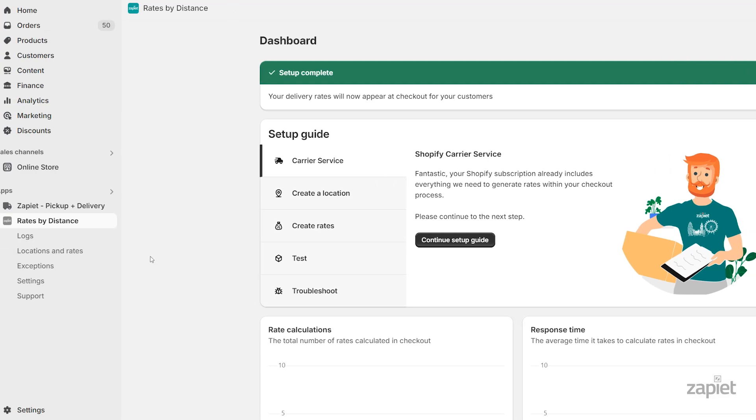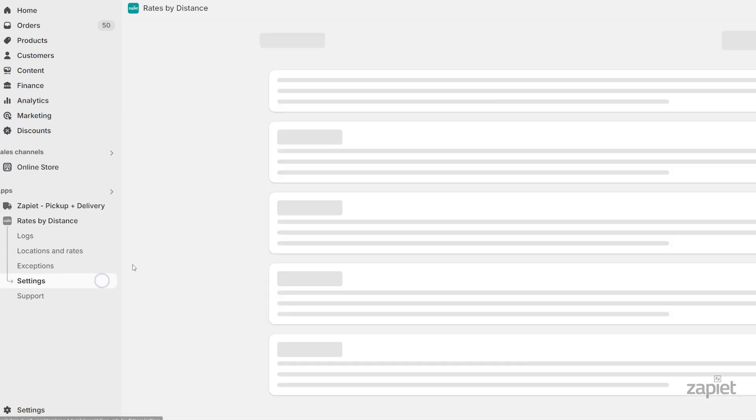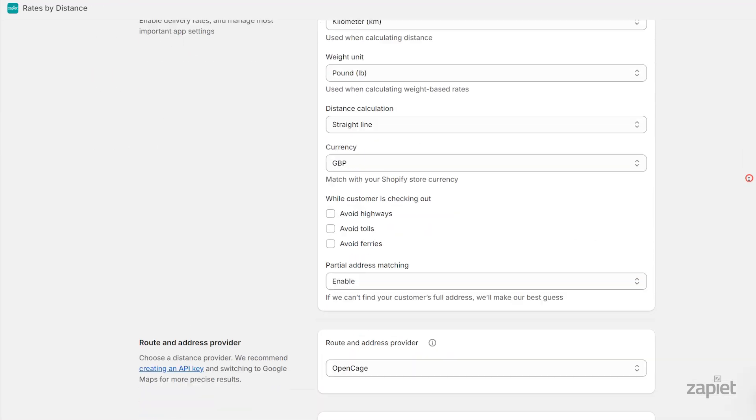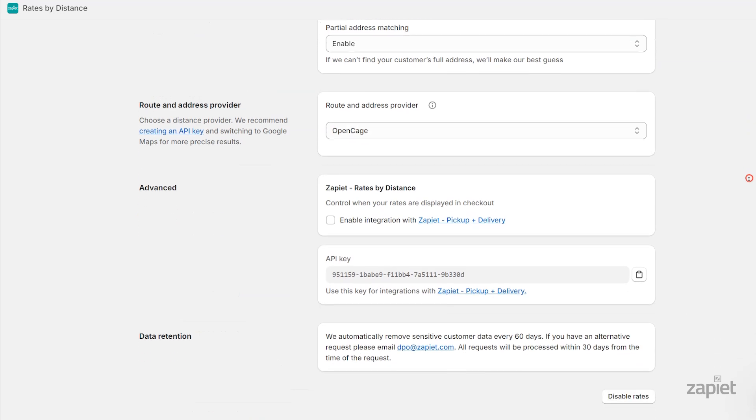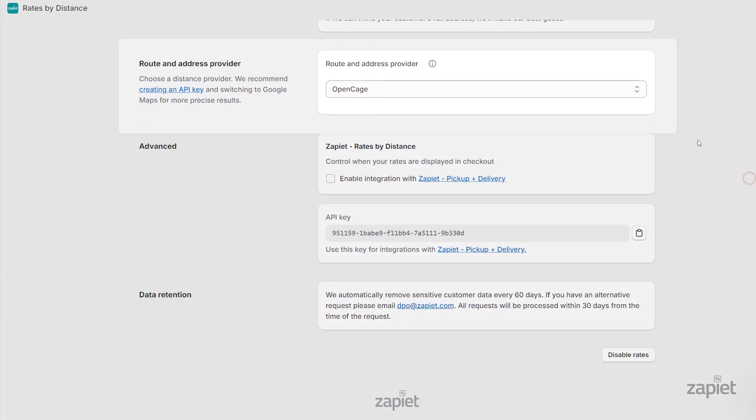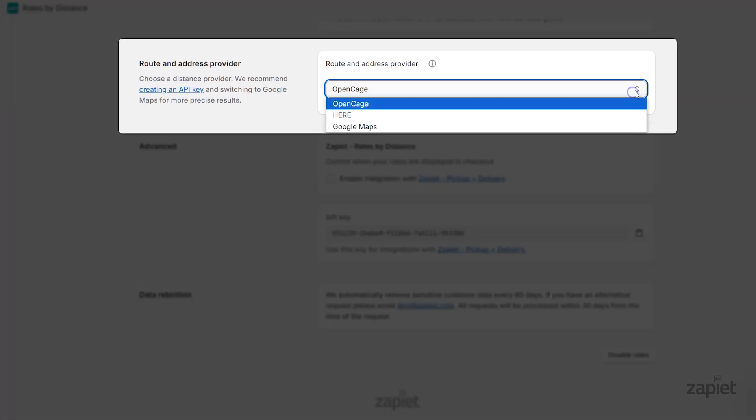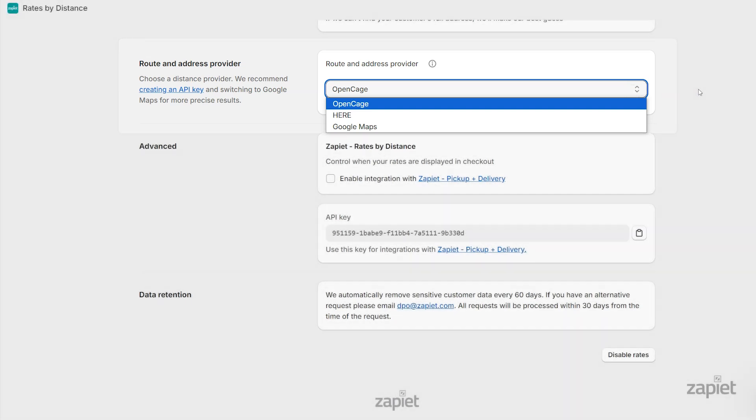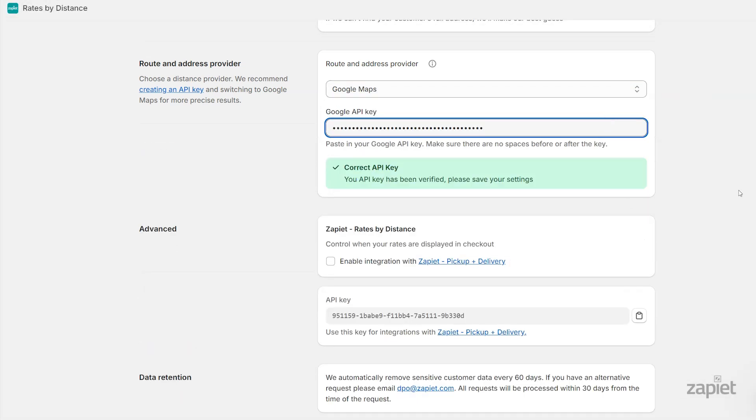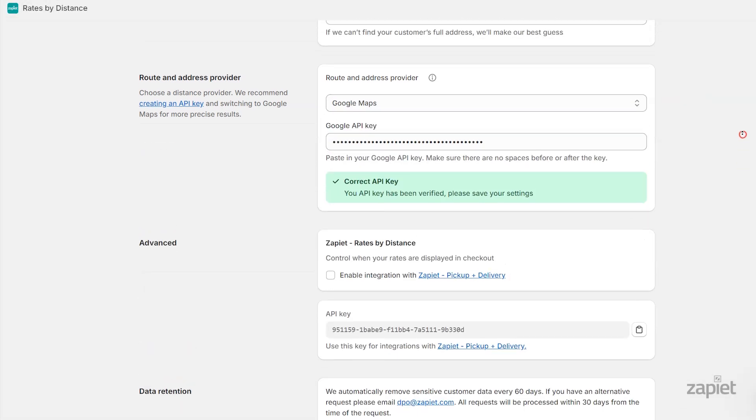click Settings within the app. You can choose between OpenCage, Here, and Google Maps. Select the preferred provider and click Save.